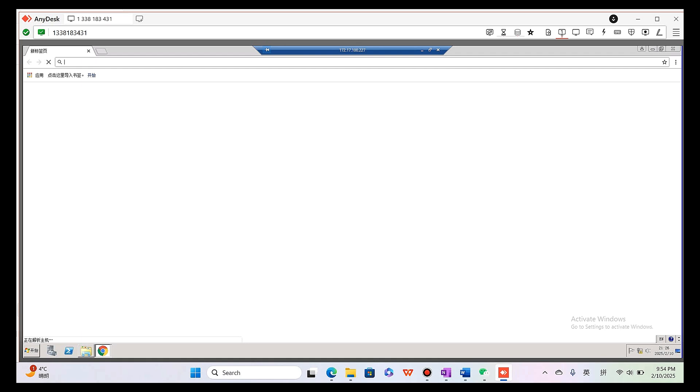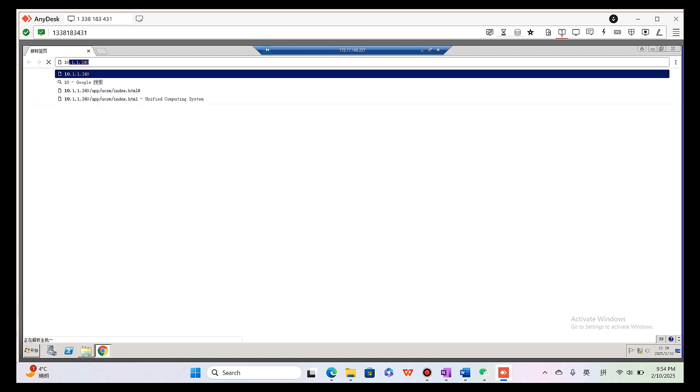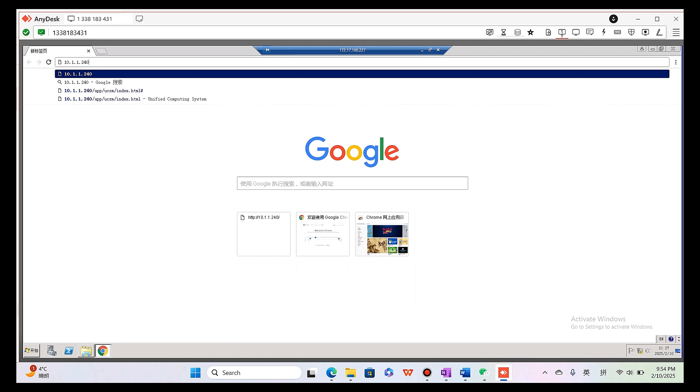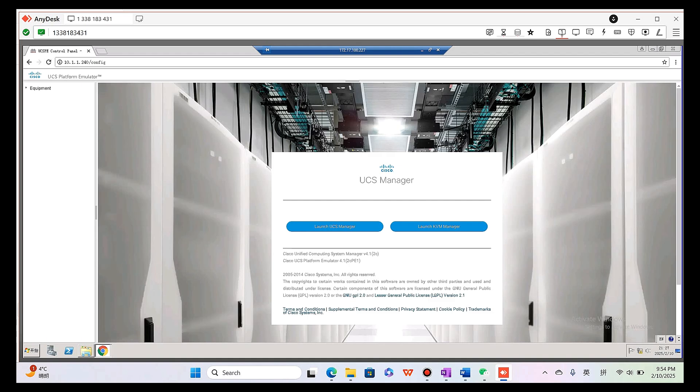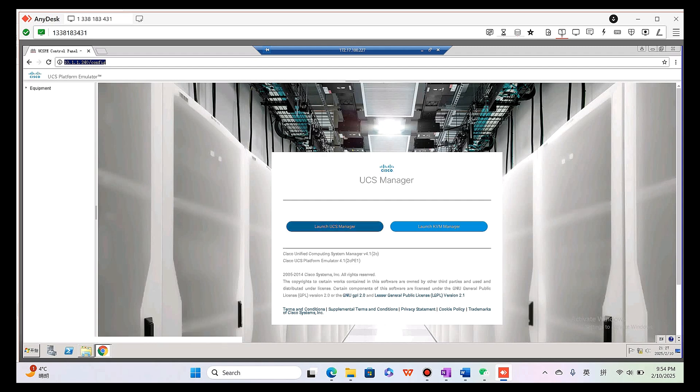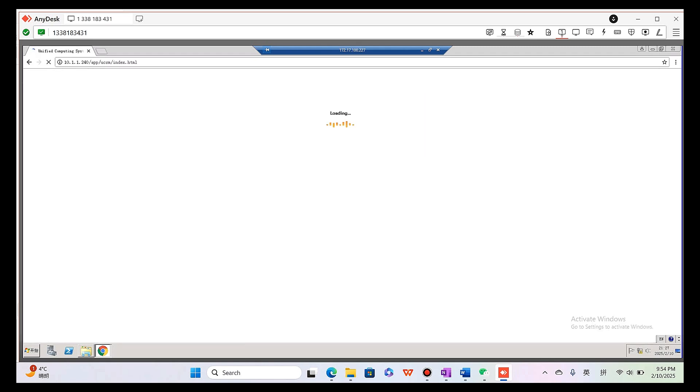The UCS manager IP address is 10.1.1.240. This address is our RAC environment address. In Cisco real lab exam, it should be different, but also should start with 10.1.1. Launch UCS manager.